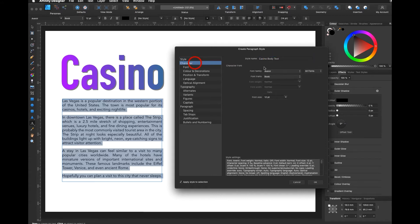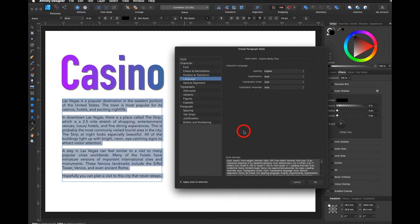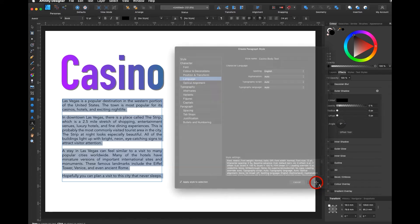It already knows it's Avenir book. It sees the font style. It sees the colors. I would like to have a simple black. All I need to do is say apply style selection and hit okay.